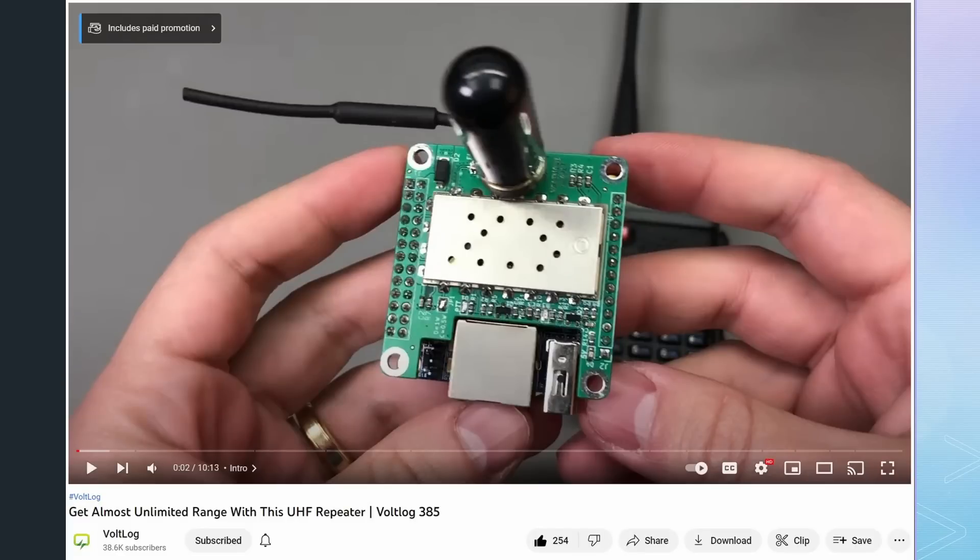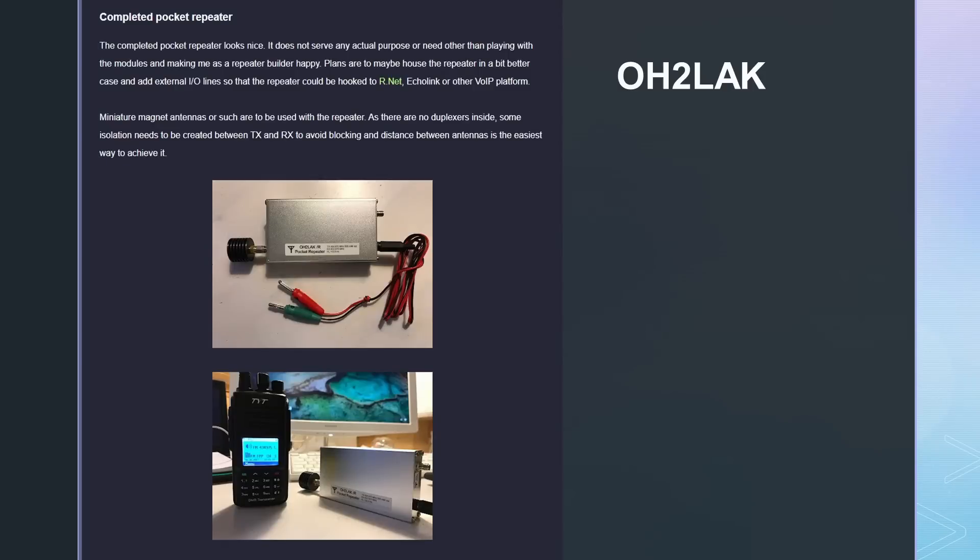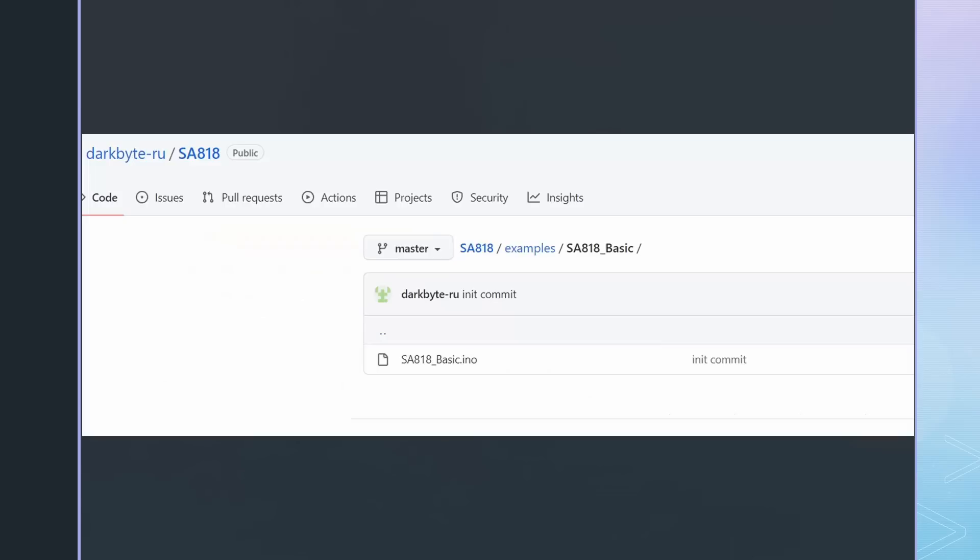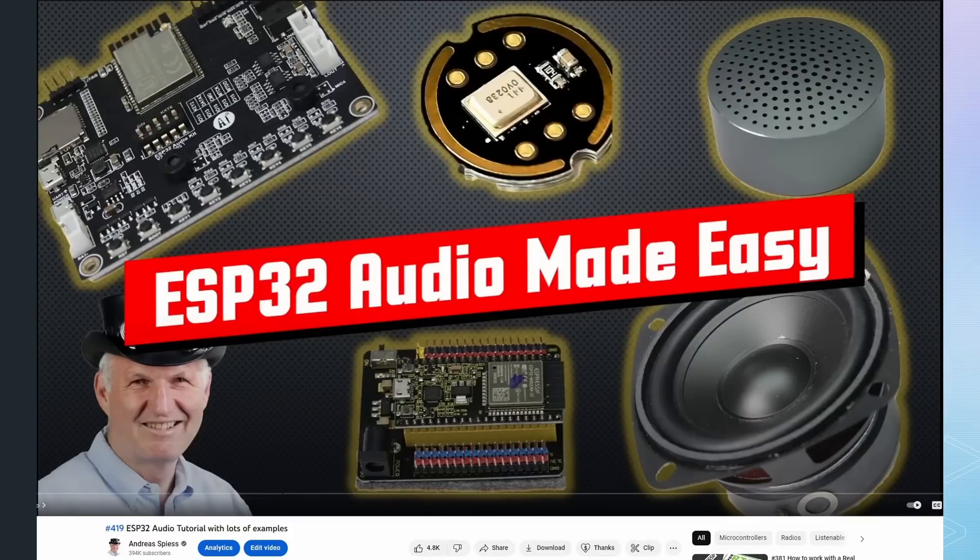OH2LAK built a repeater with two modules. Hamboid built an all-star node in an Altoids box and connected two of them to a repeater. We even get an Arduino library to program the SA818. We could create a smaller device using this library and the ESP32 module with the built-in sound card. Watch video number 419 to learn more about working with audio and the ESP32.